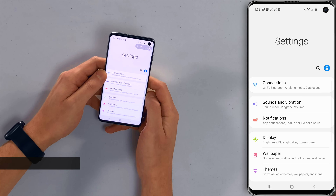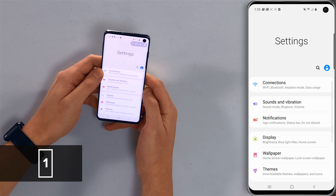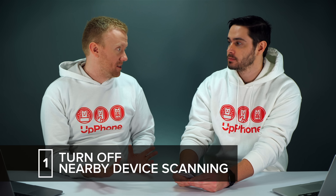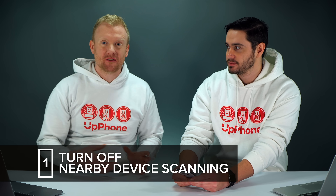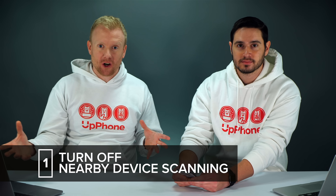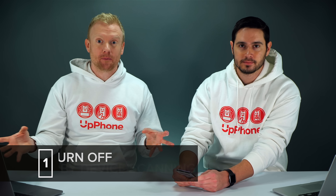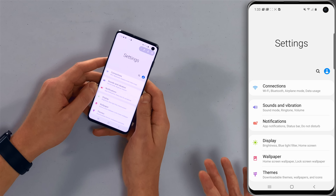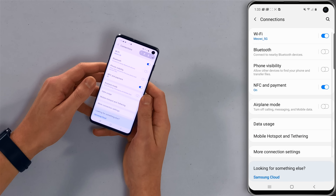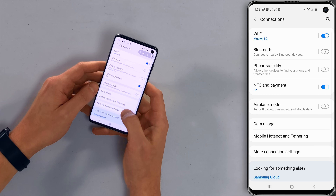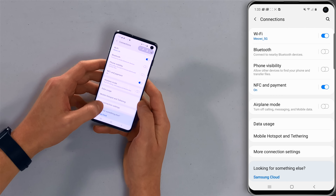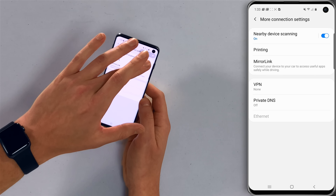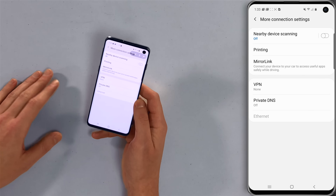The first thing we're going to turn off is nearby device scanning. Nearby device scanning does what it sounds like — your phone is constantly searching for other devices nearby that it might want to connect to. It can really drain your battery life. So we'll tap on Connections, then More Connection Settings, then nearby device scanning. Tap that switch and turn it off.